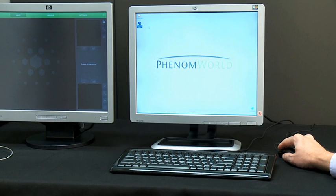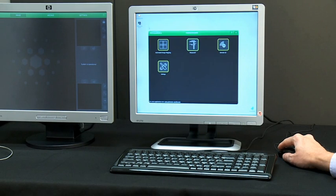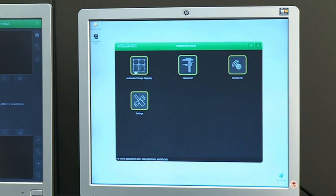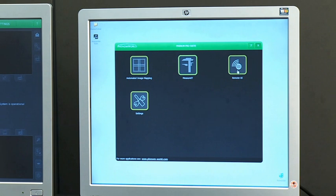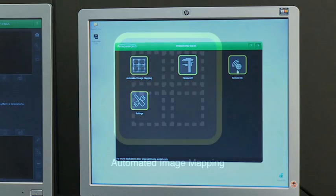The following applications are included in the Phenom ProSuite: automated image mapping, Measure It, and remote user interface. Other optional packages are explained in separate webcasts.